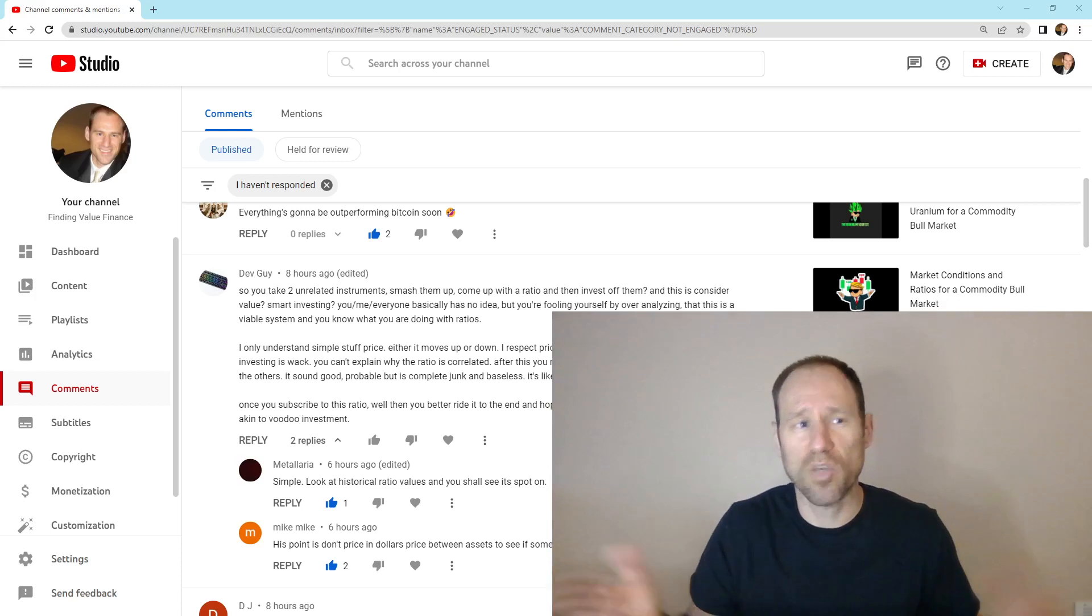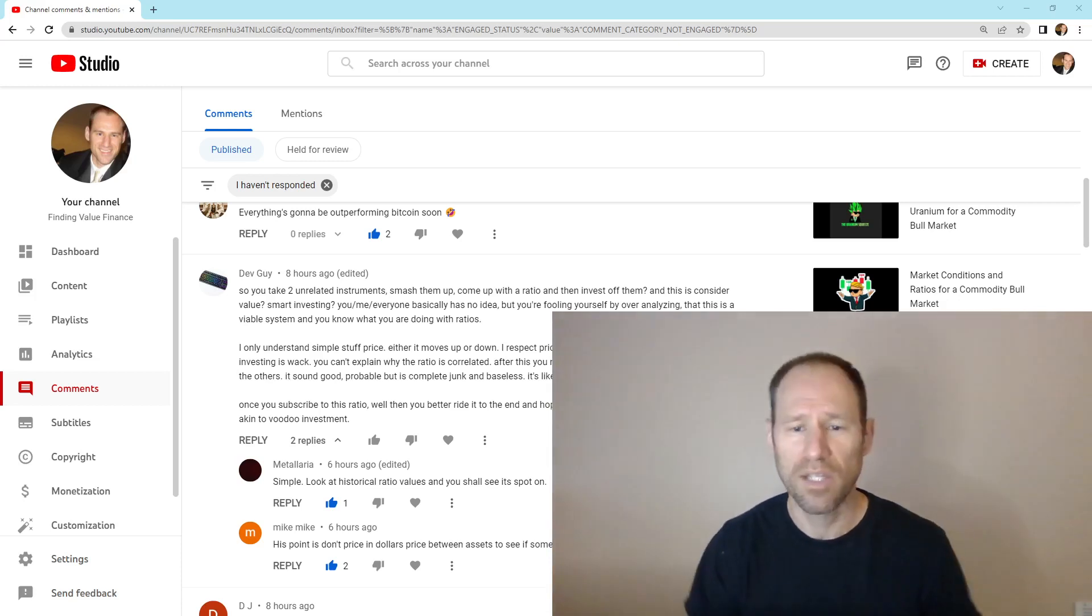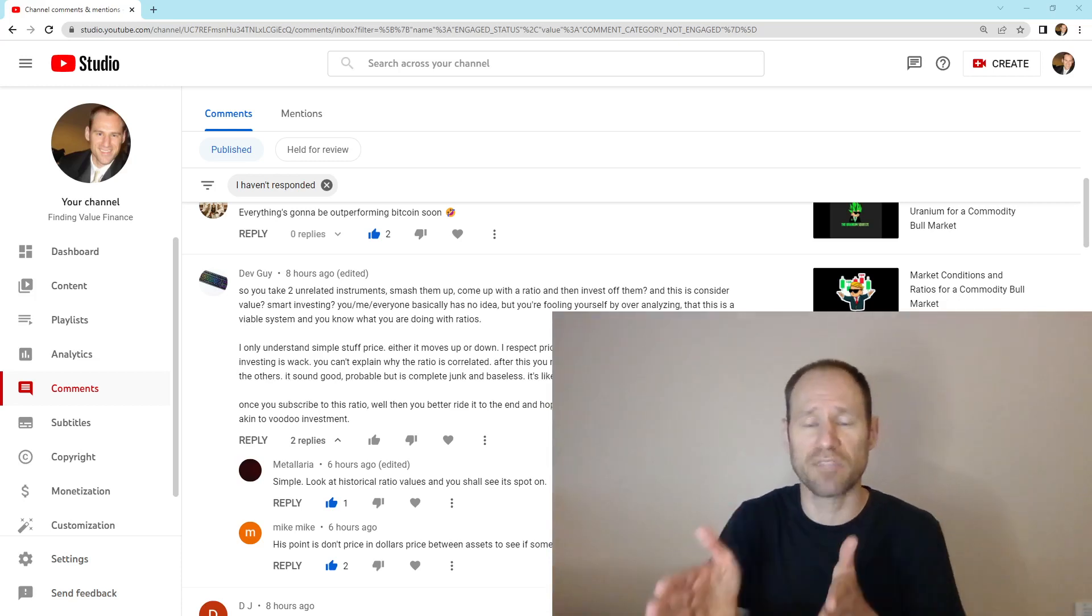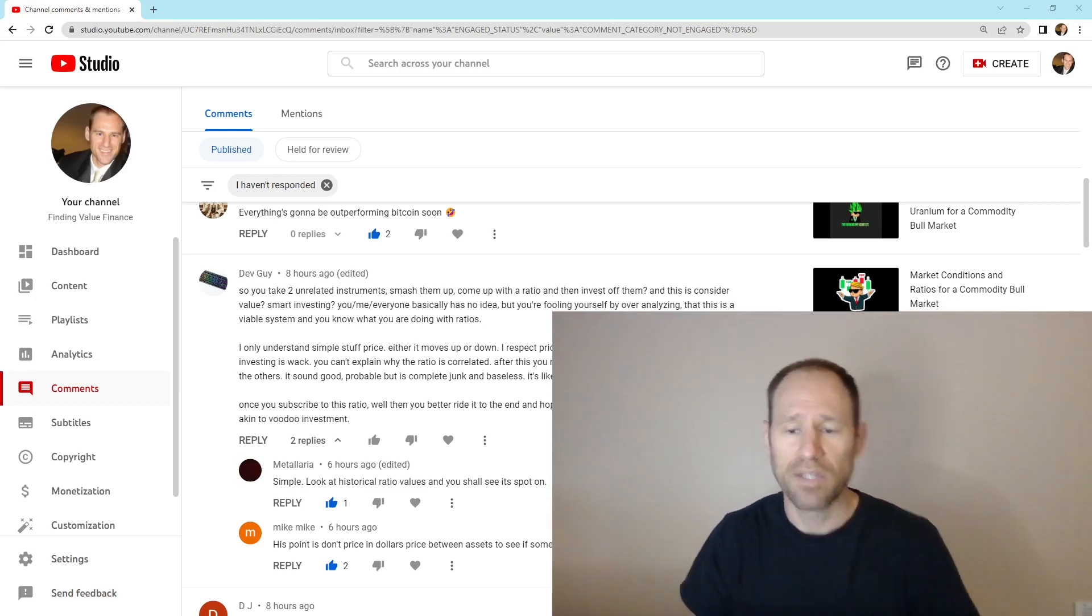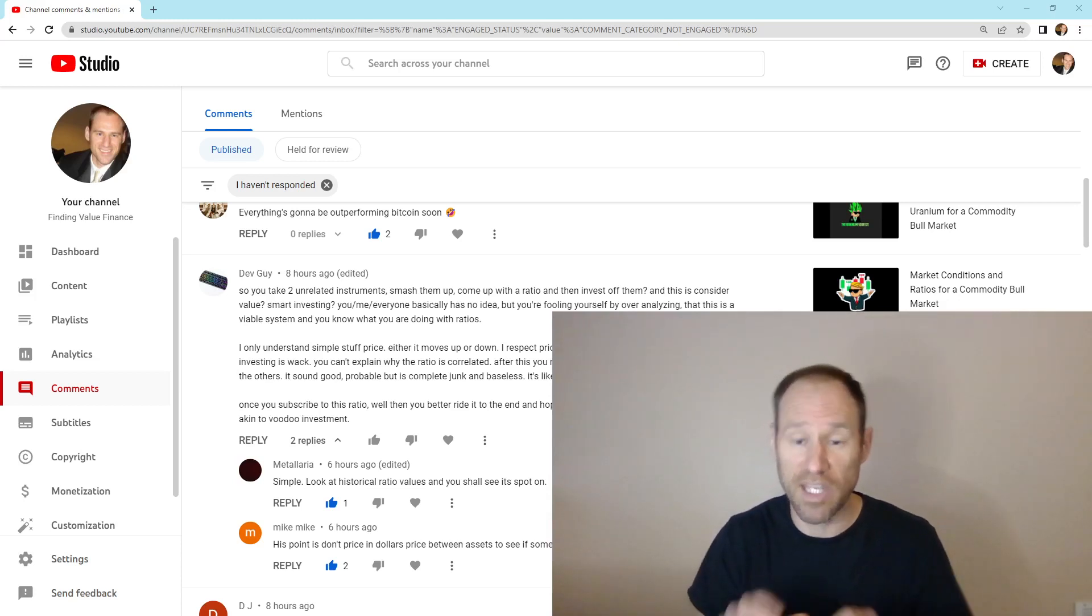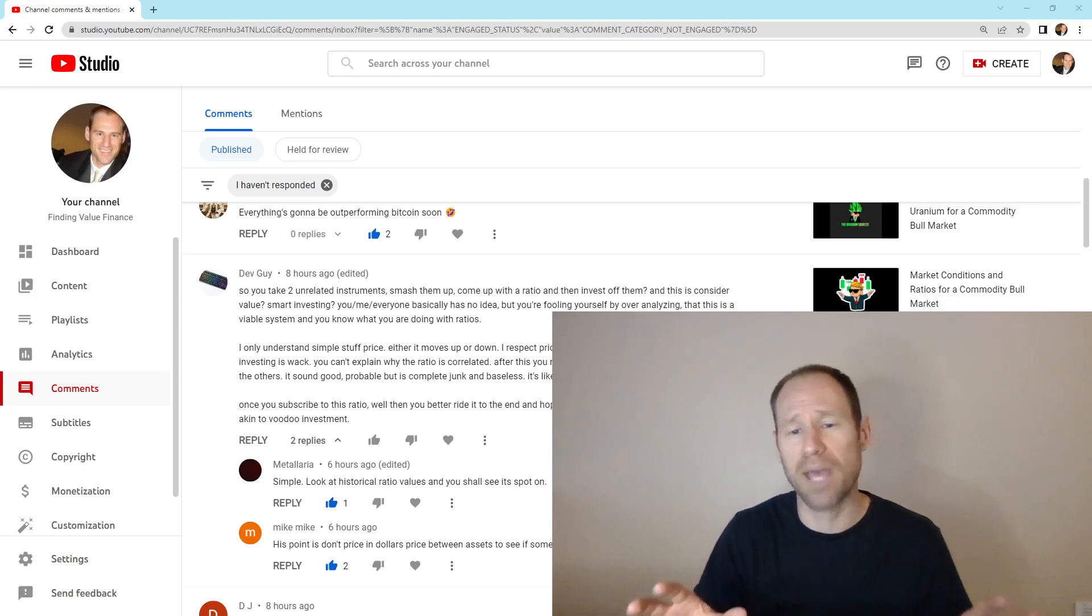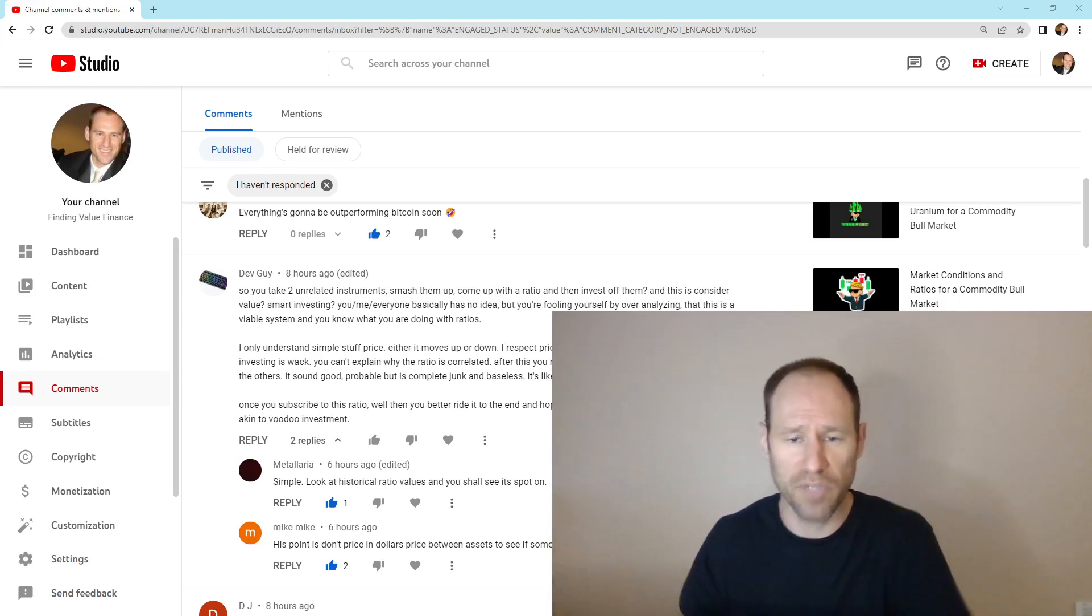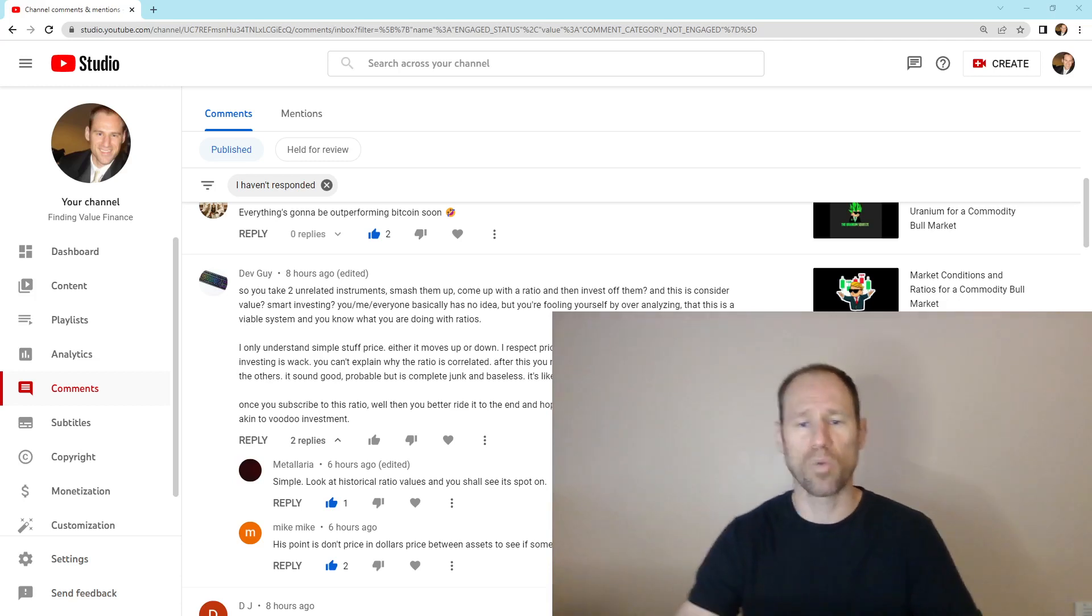It's a way to objectively have an opinion or to objectively identify something as a fact. This ratio is moving. This ratio is moving this. And when these two are combined, every time in history, we've had an inflationary environment when these ratios move in certain ways.